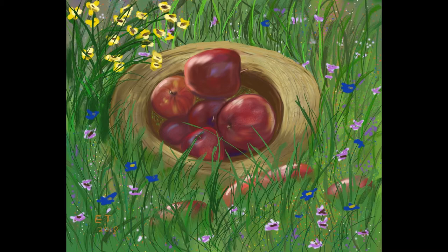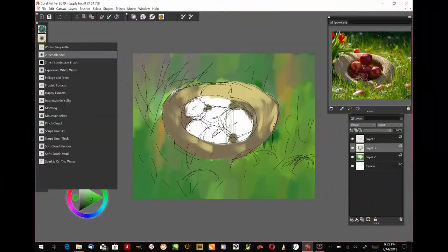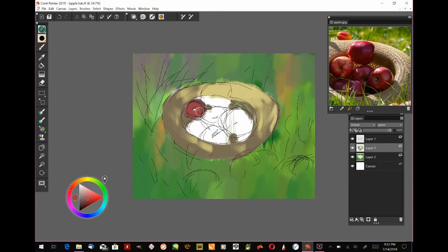If you want to follow along with traditional materials, check out part one in this series where I have a list of all the paint, canvas, and the brushes that I use. The app that I'm going to be using is Corel Painter 2019 on my Surface Pro 3.